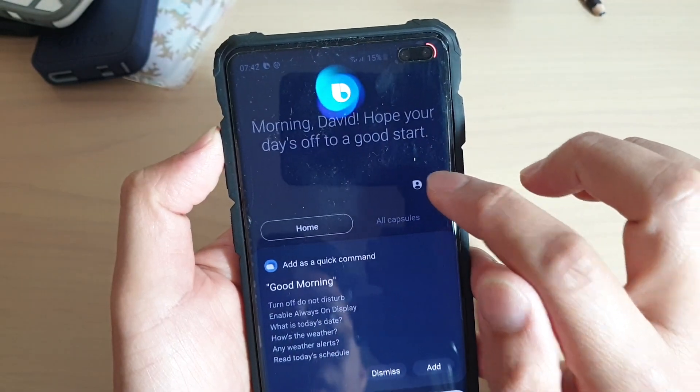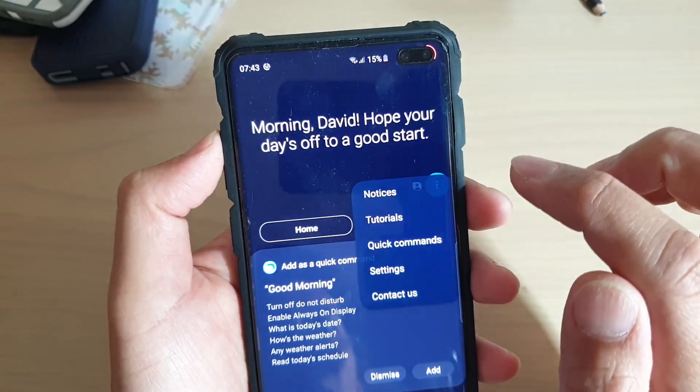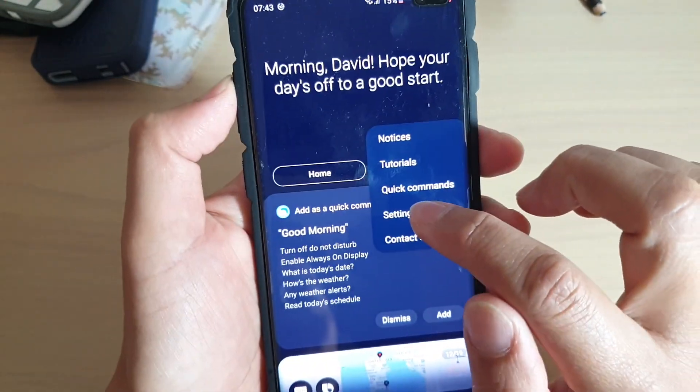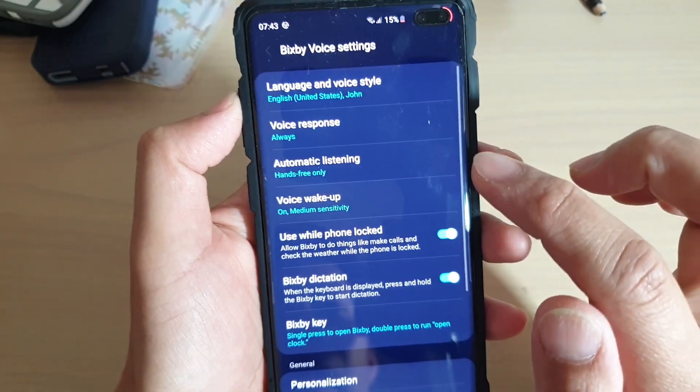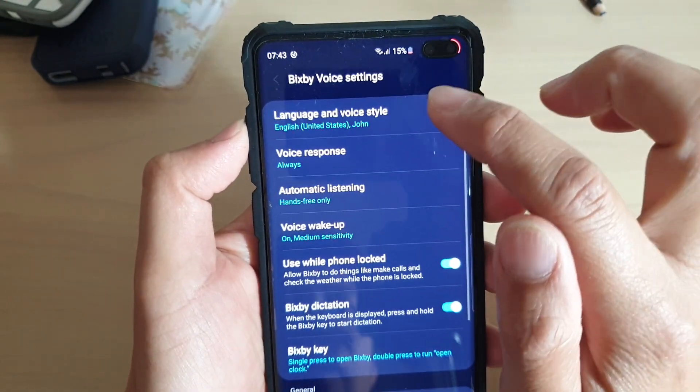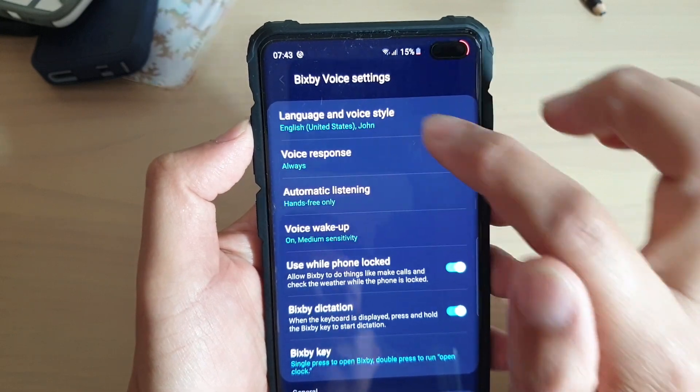Then tap on the menu key right here and tap on settings. In settings, tap on language and voice style.